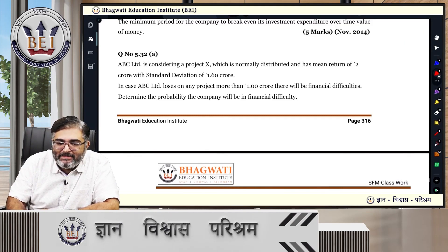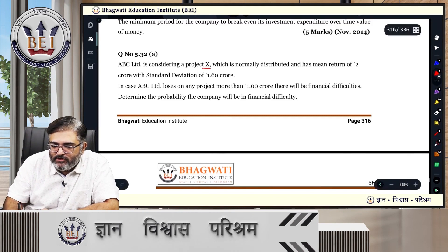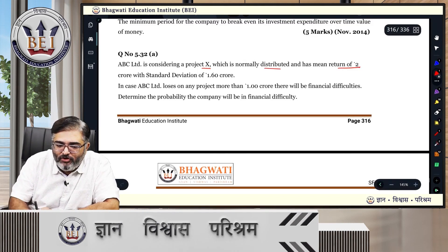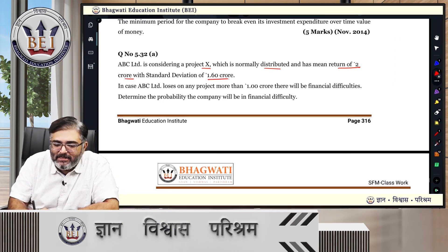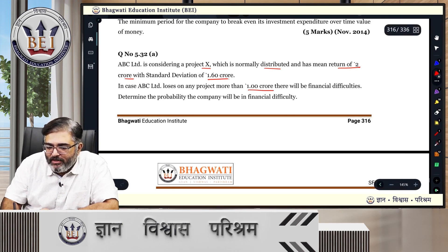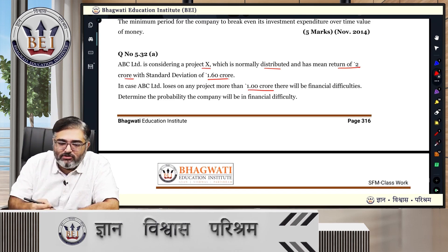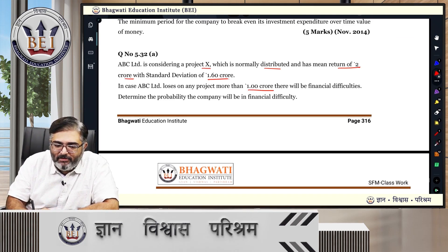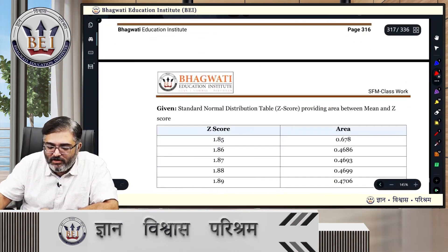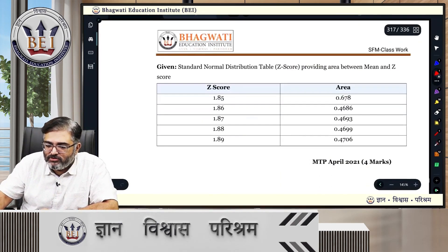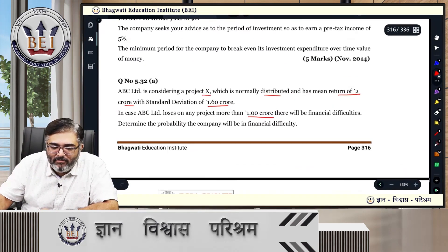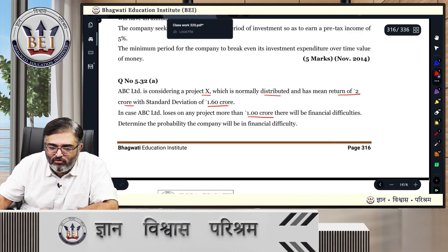ABC Limited is considering a project X which is normally distributed and has a mean return of 2 crores with a standard deviation of 1.6 crores. In case ABC Limited loses on any project more than 1 crore, there will be financial difficulties. So if the loss on a given project is more than 1 crore, they would be in financial strife. We need to find the probability that the company will be in financial difficulty. A Z-score table is given — it's a very easy sum, but people get a little intimidated.